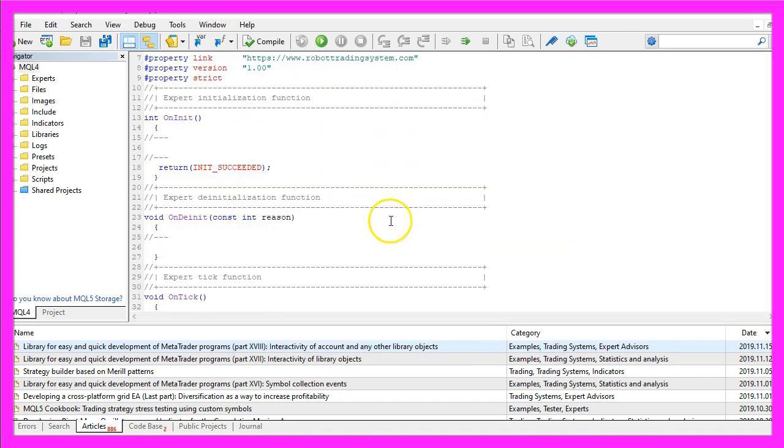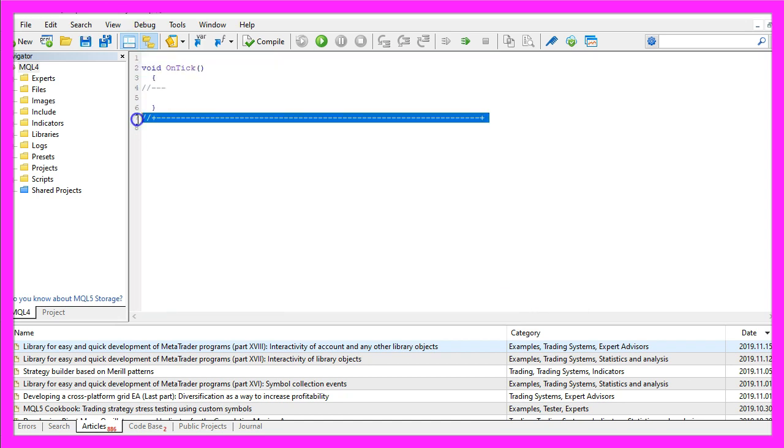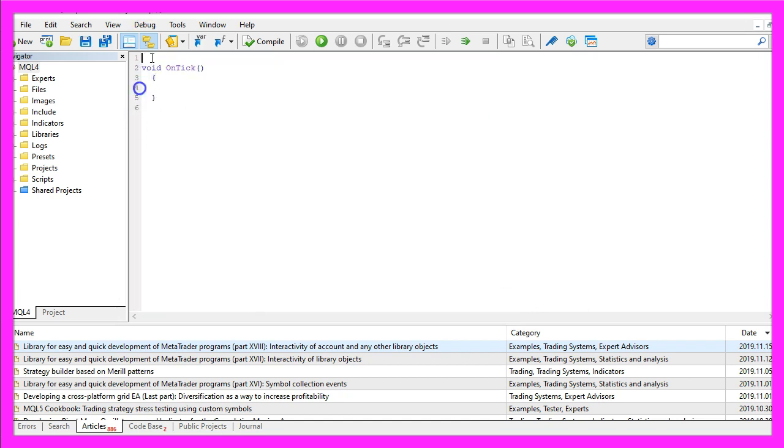Now you can delete everything above the OnTick function and the two comment lines here.